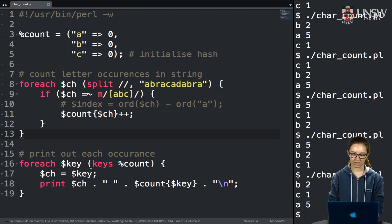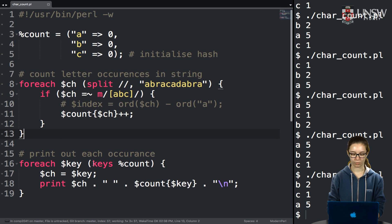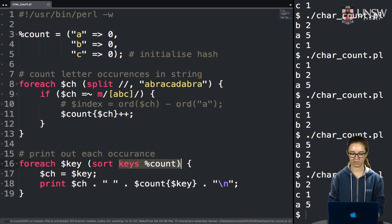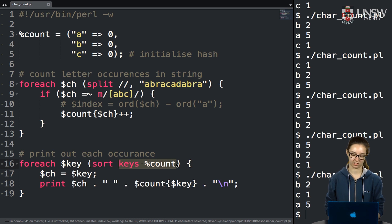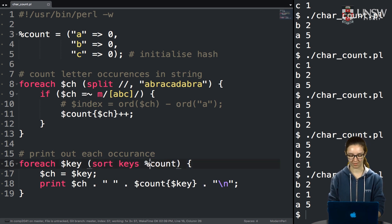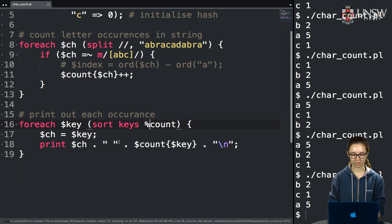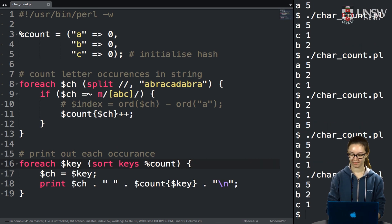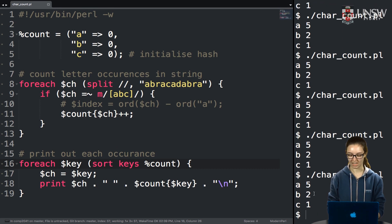To get the keys in sorted order, we use the 'sort' function. Since 'keys percent count' gives us a list of keys, we can just put 'sort' in front of it. This sorts the keys so that every time we run the program they come out in the same order. Now every time we run it, we get them in sorted key order.